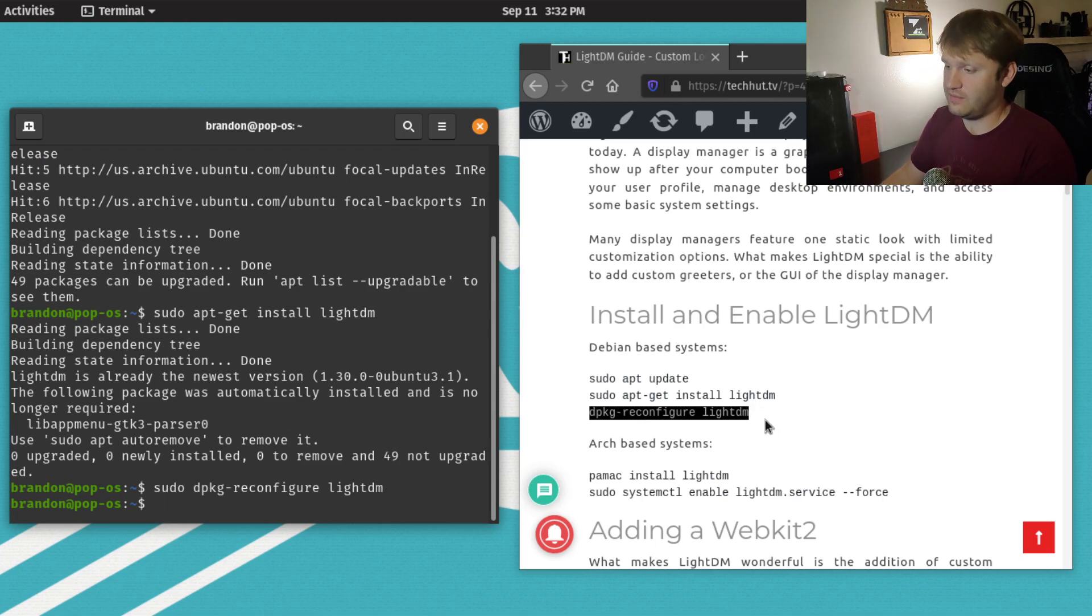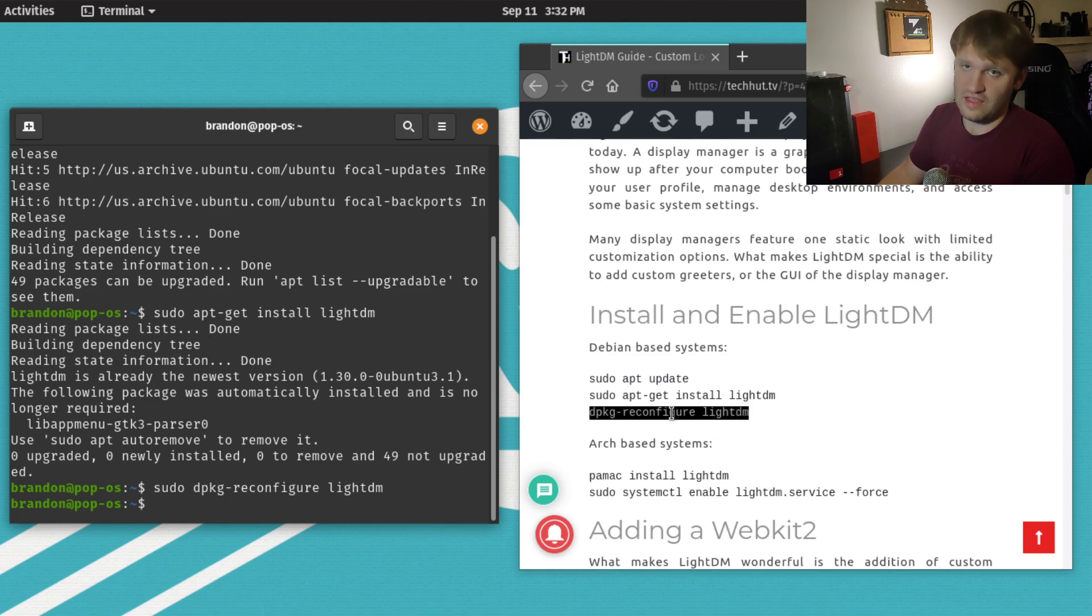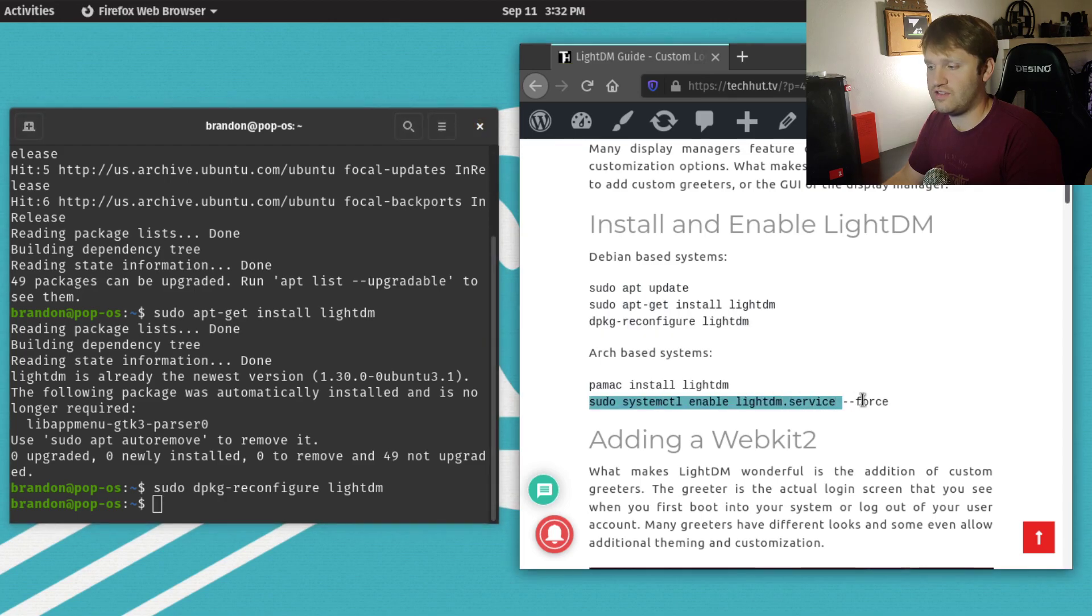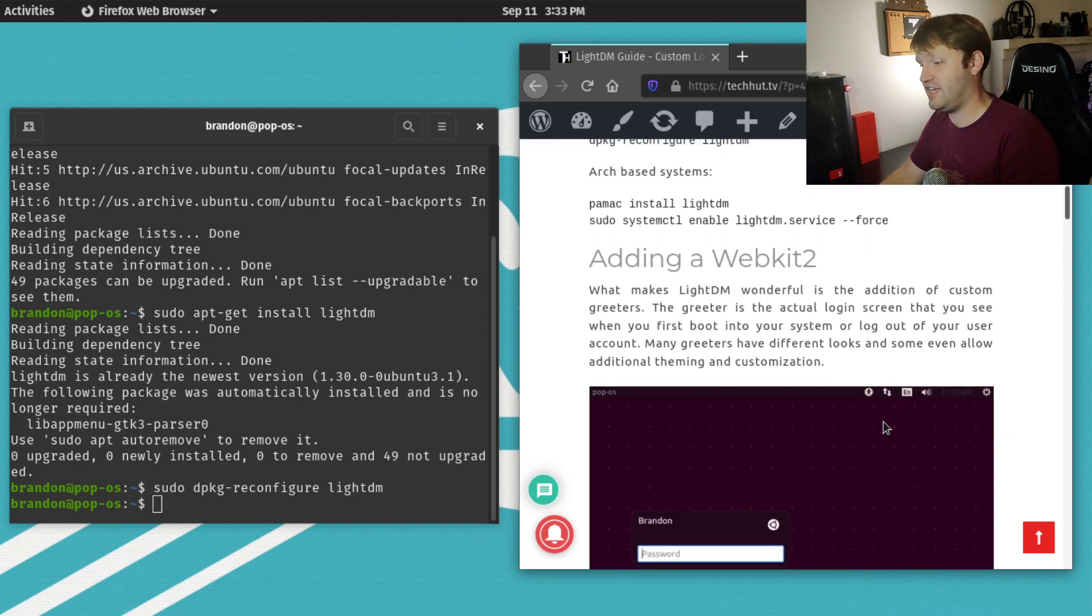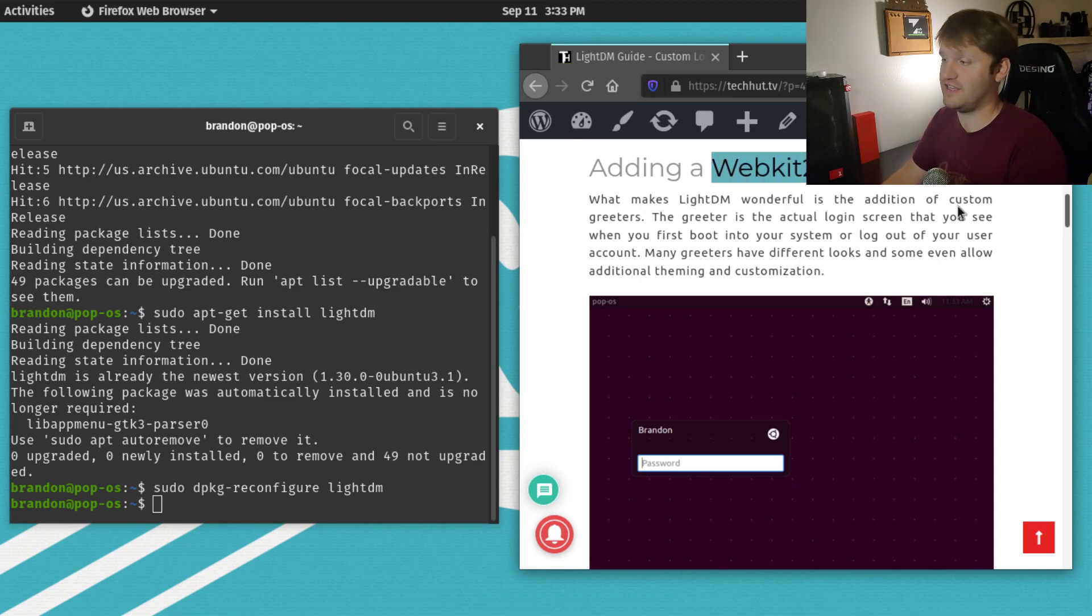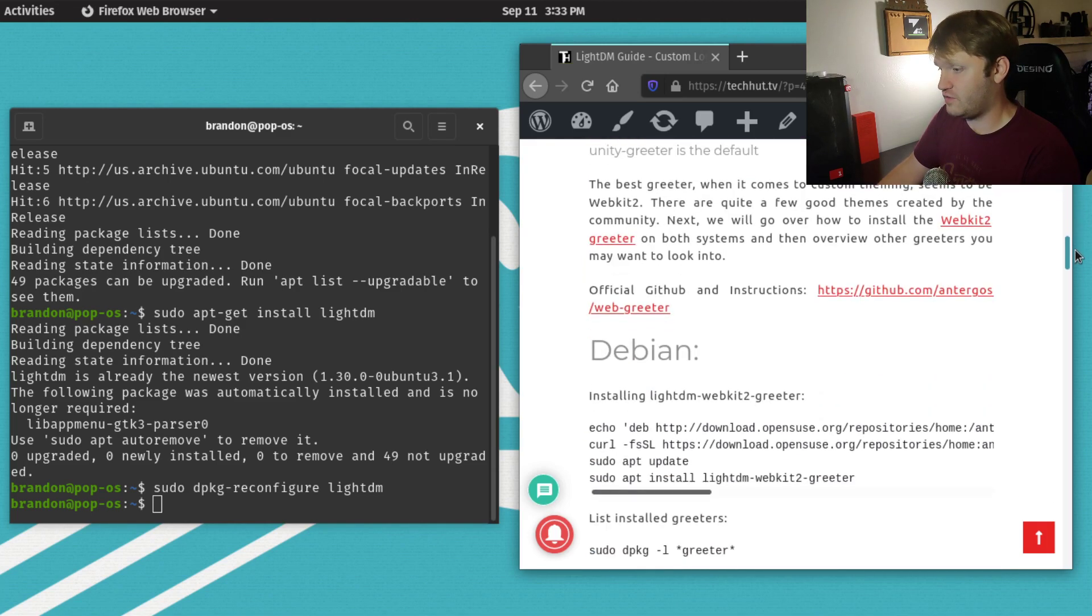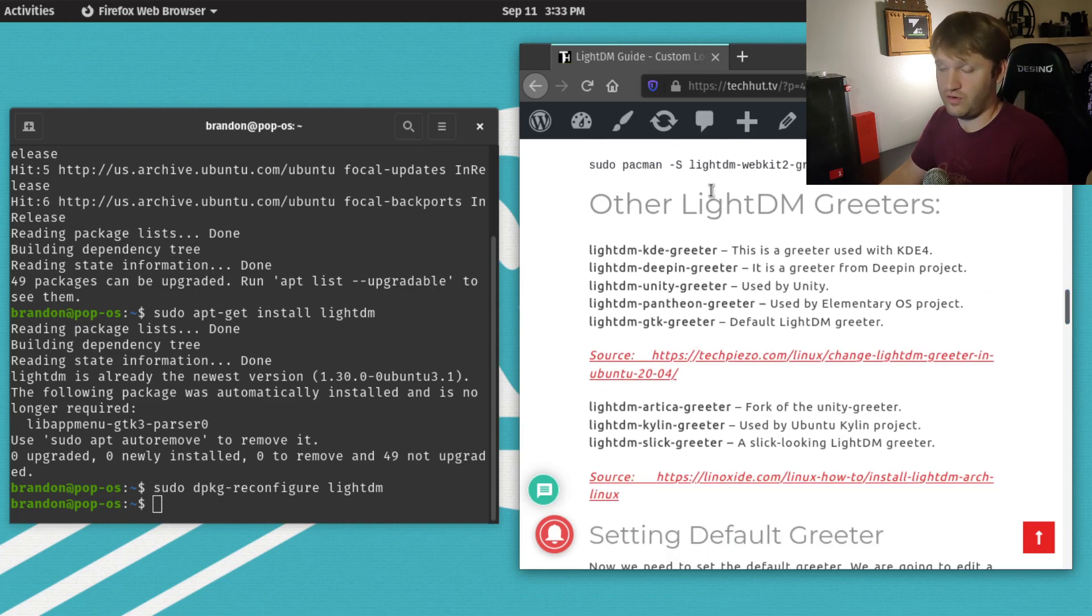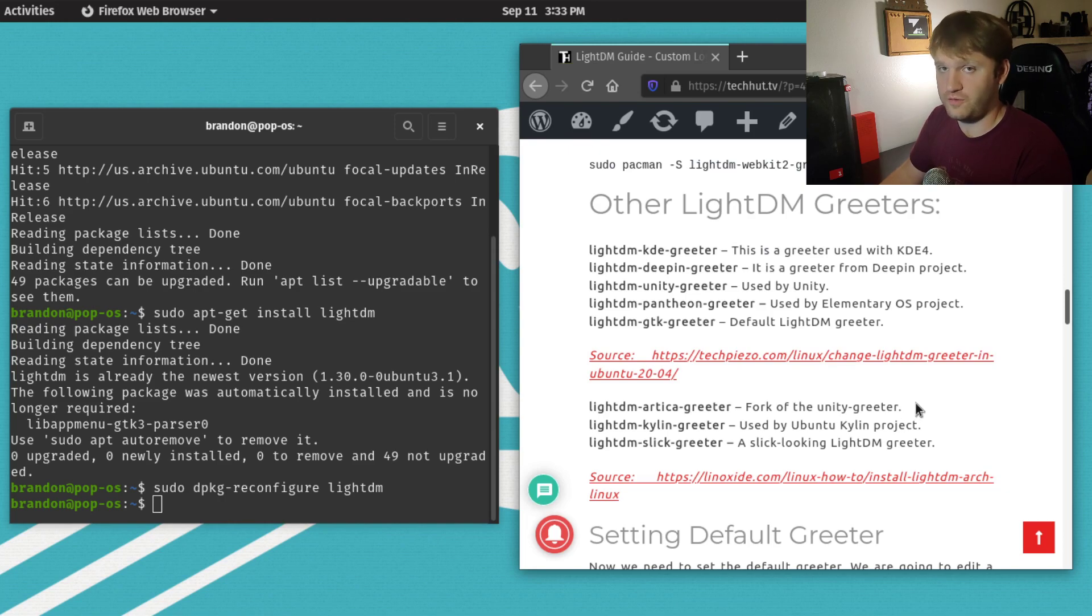If you already have LightDM installed and got 0 upgraded, you can run that command to make sure it's selected. If you're running Arch, it's just pacman -S lightdm, then run this command to force the service to run. Now that we have LightDM, we're going to install one of those greeters. For this tutorial, I'm going over WebKit 2 because it's probably one of the most customizable. If you scroll down, I have other LightDM greeters listed.